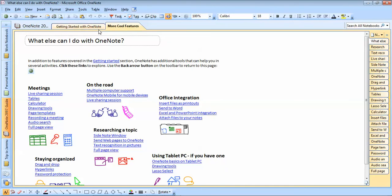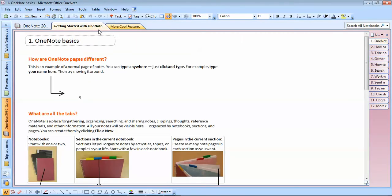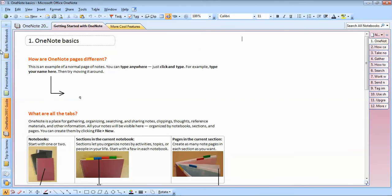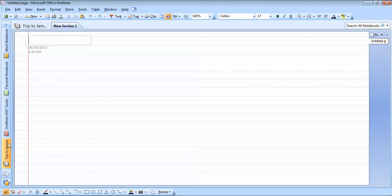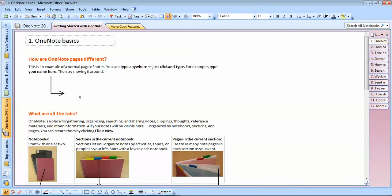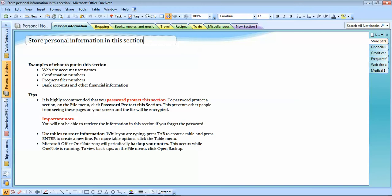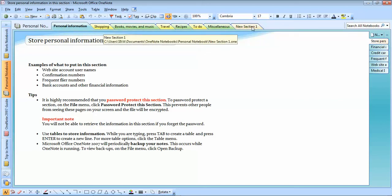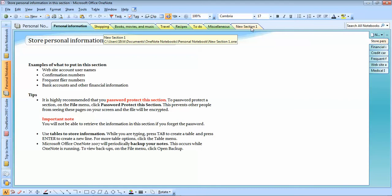Let's look at the cool features. The main categories here include the OneNote 2007 Guide, Personal Notebook, and Work Notebook. The 'Trip to Jummo' notebook I just added to show you that you can add your own things — there's nothing inside it. Under Personal Notebook, sections include personal information, shopping, books, movies and music, travel, recipes, to-do, miscellaneous, and a new section I added myself.